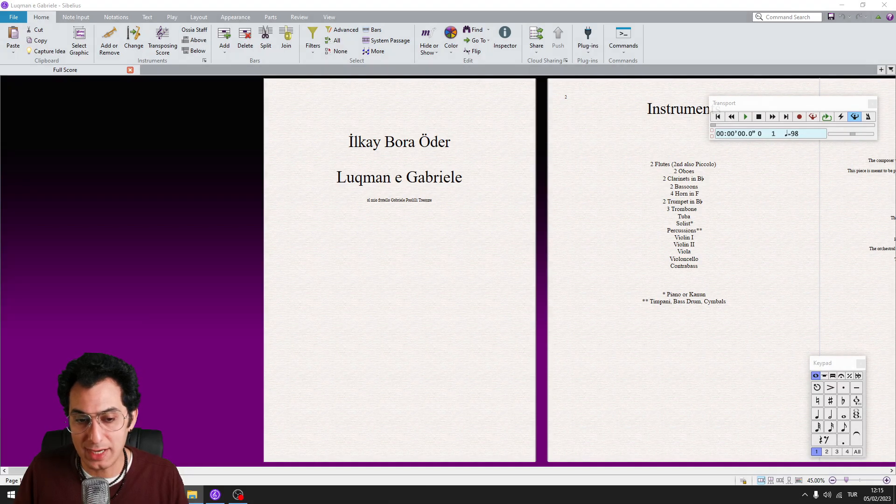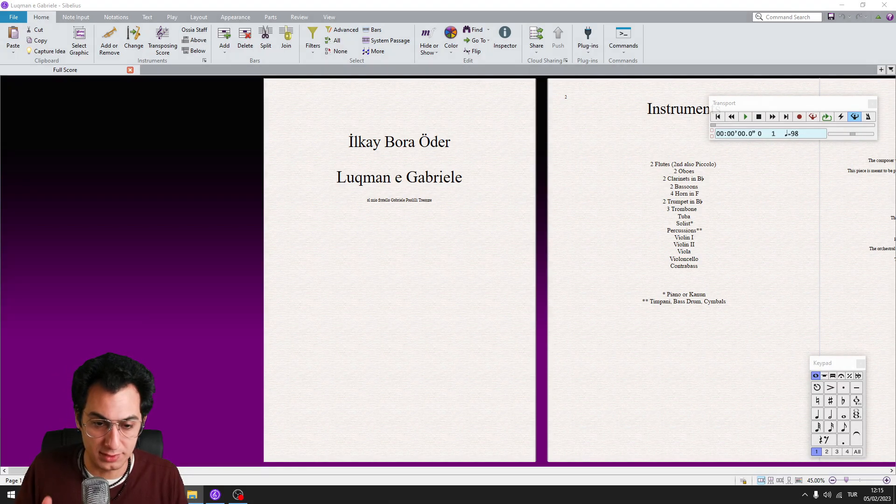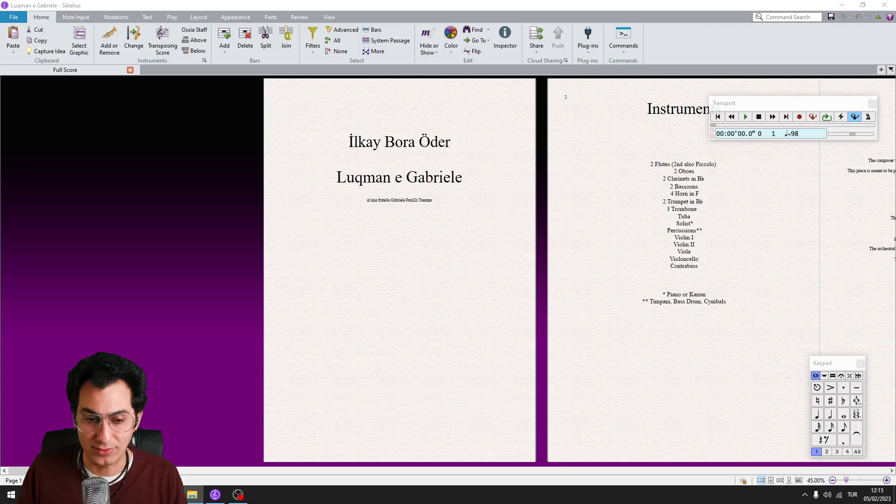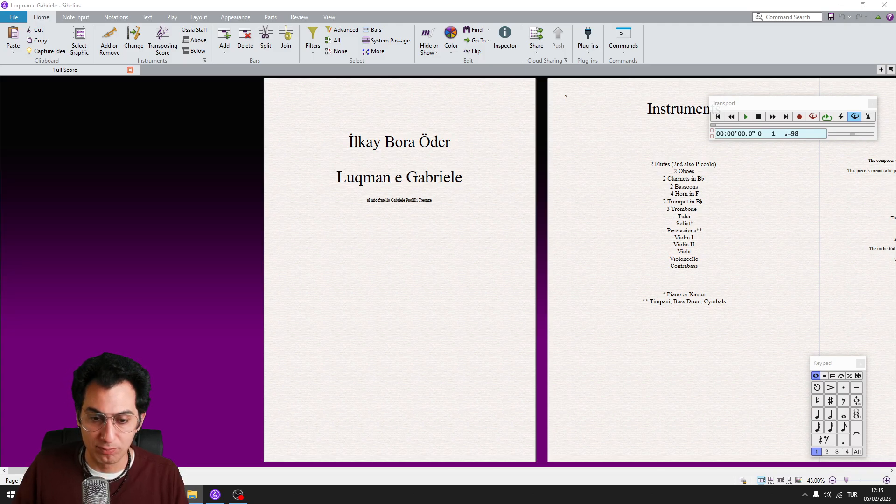Hi, I'm Ikai Bora and welcome to my tutorial series Lightning Sibelius. Today, I'm going to show you how to add dynamics with a single keystroke.